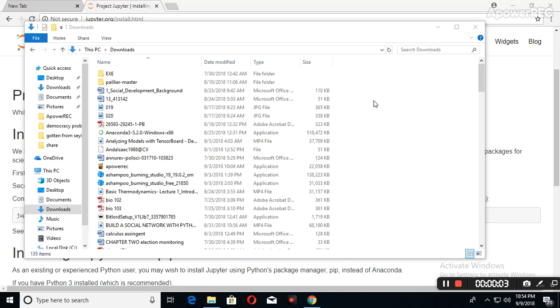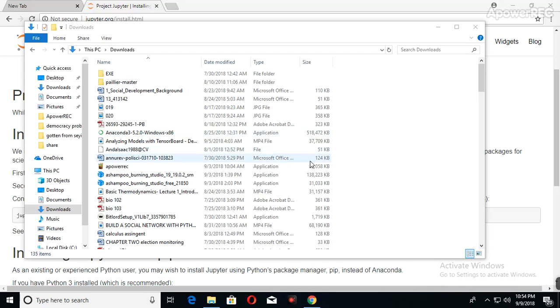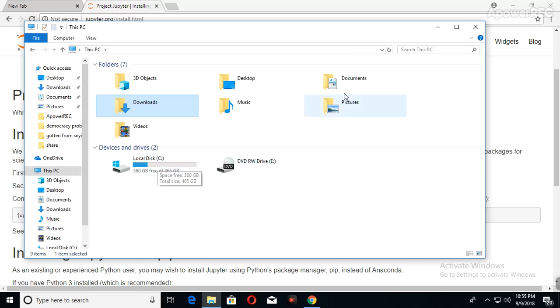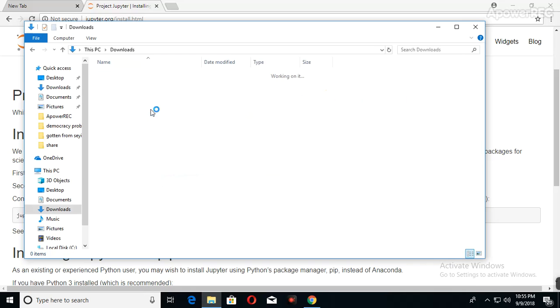Hello, welcome. Today we're going to be learning how to install the Anaconda that I downloaded in the previous class so that we can start coding in Python. How do you install? When you get to your system, go to your drive, click on downloads. That's where you downloaded the Anaconda.